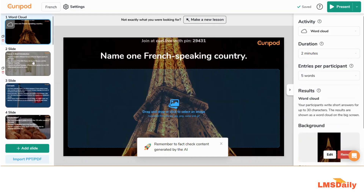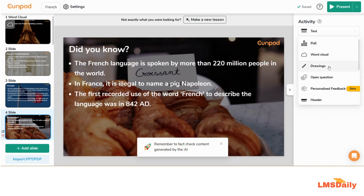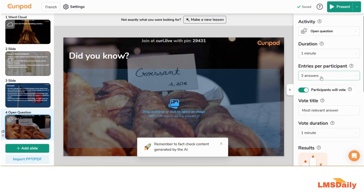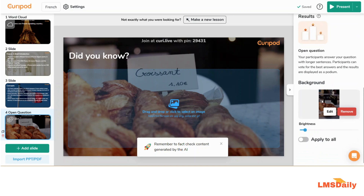This seems to be a pretty cool tool for creating your own interactive lessons. The best thing I like is that you have these activities which can be changed or updated afterwards. Let me show you — going to this slide and instead of this text, let me put it to an open question. It will quickly change it to an open question, give a duration, entries per participant, word duration, and how the results will be displayed. This seems pretty cool for younger students.